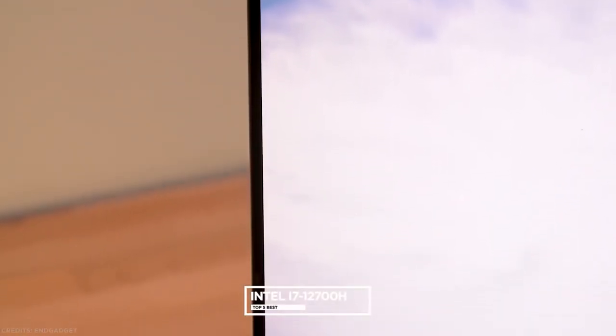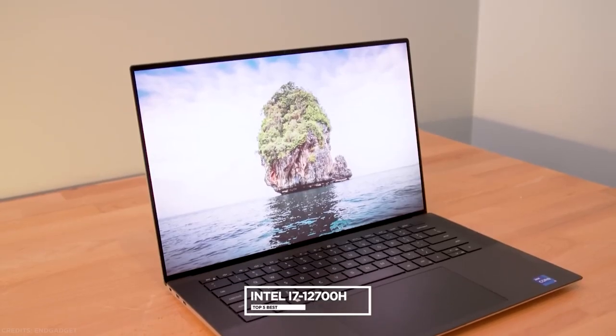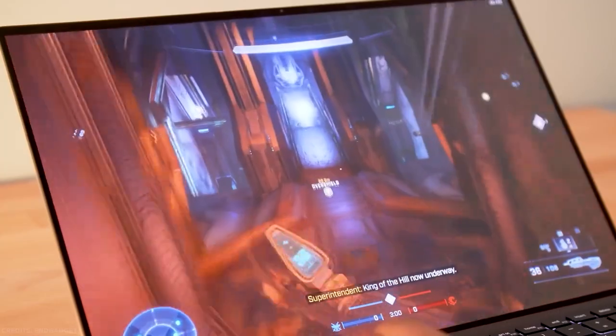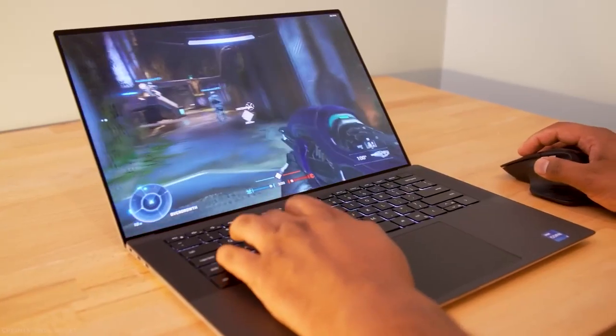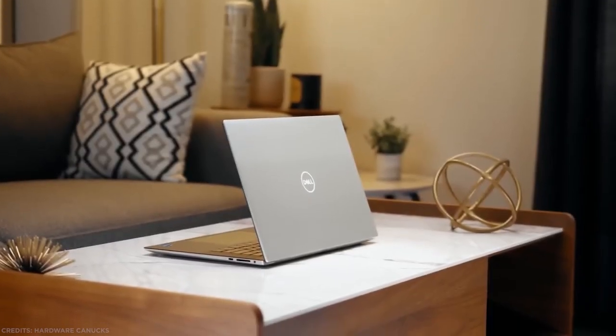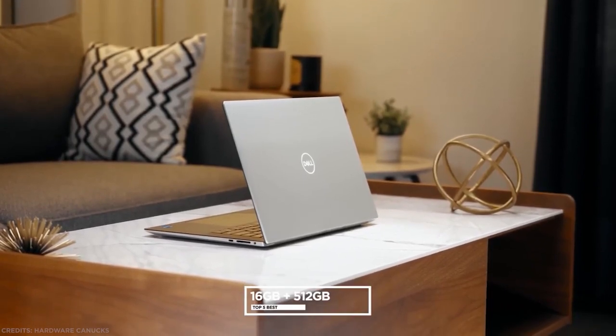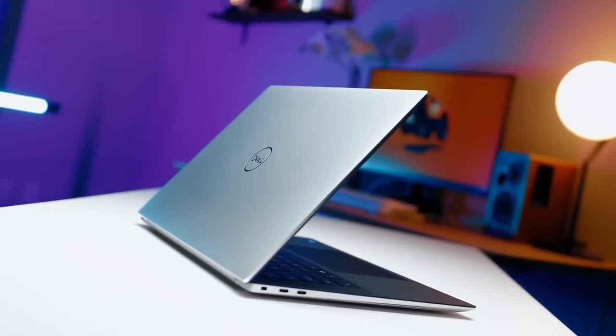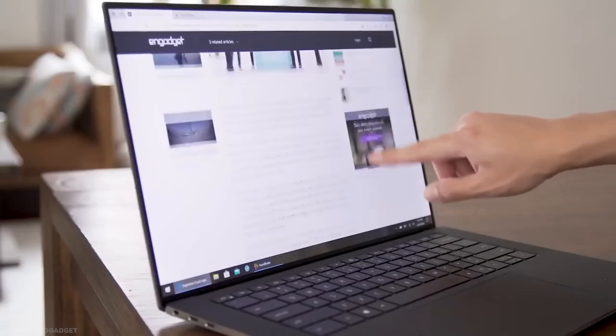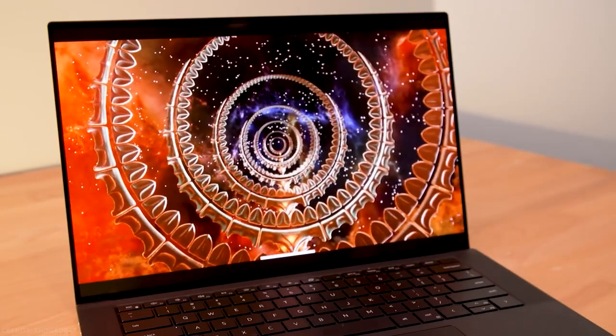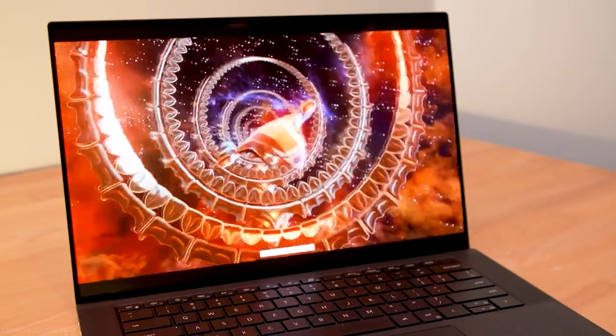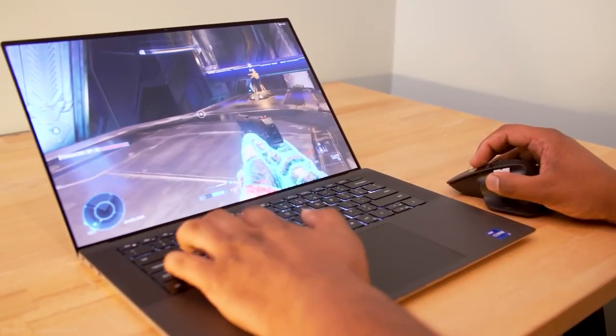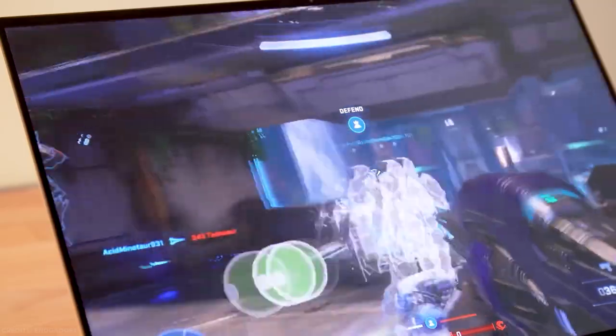Dell XPS 15 has a 12th-generation Intel Core i7-12700A processor with a max clock speed up to 4.7 GHz at its heart along with an NVIDIA GeForce RTX 3050 GPU for graphical needs. The combination of 16GB DDR5 RAM and 512GB PCIe NVMe SSD storage delivers a lag-free experience and enables fast boot and application load times. You can get the Dell XPS 15 with up to a 15.6-inch 4K display with 500 nits brightness, which means that you will get crisp and vibrant visuals.